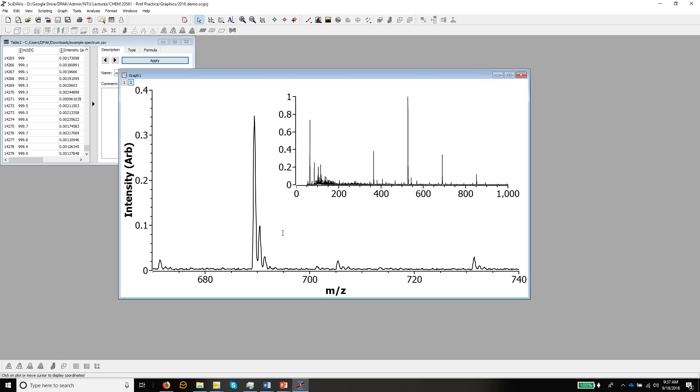So that's all we need to do in SciDavis just now. The next thing we'll do is open everything up in Inkscape, but I'll do that in a separate video. But you should probably recreate this figure as best you can in SciDavis just now before moving on to the Inkscape video.